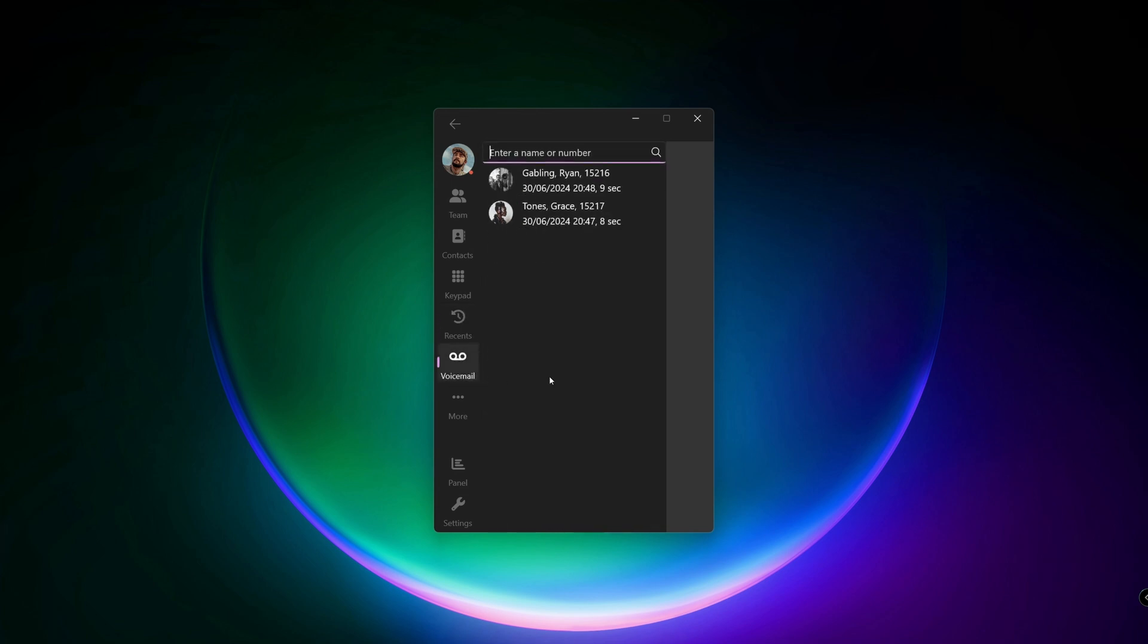Voicemail is the next section. This lists all voicemails, showing the date, the name, the number and the length of the message.